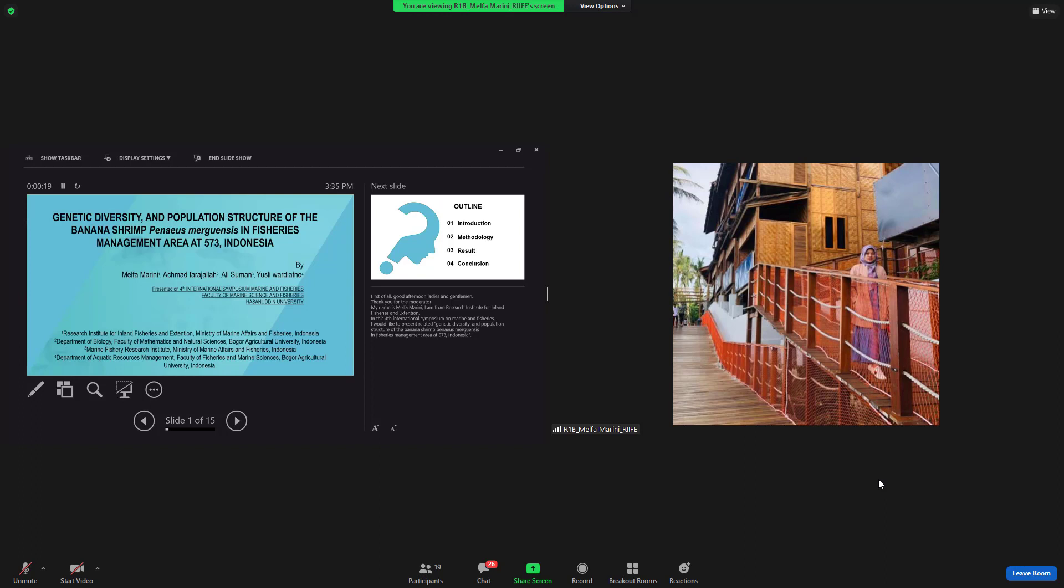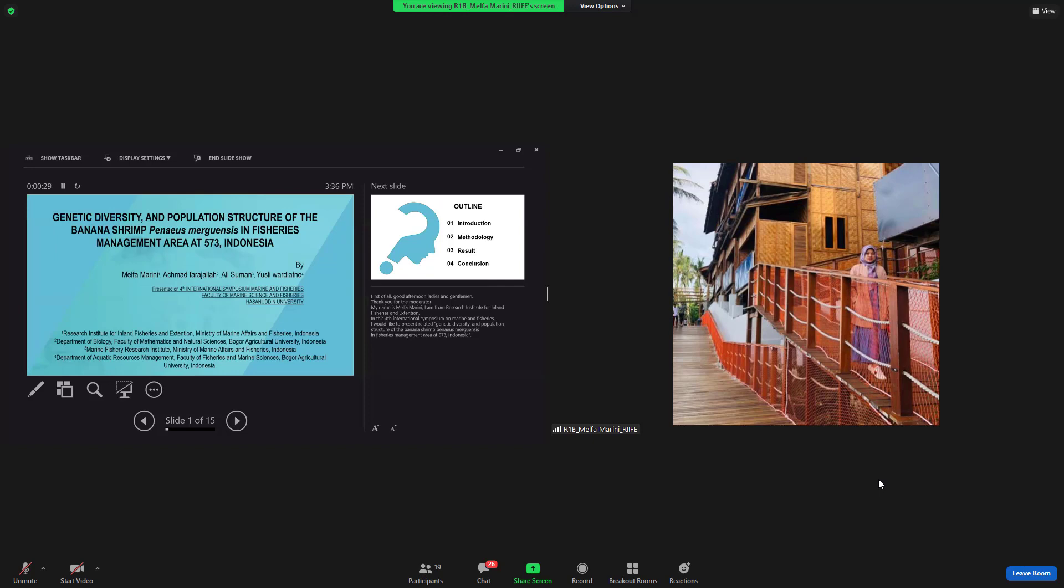I'm from Research Institute for Inland Fisheries and Extension. In this international symposium on marine and fisheries, I would like to present related genetic diversity and population structure of the banana shrimp, Penaeus merguiensis, in Fisheries Management Area 573, Indonesia.